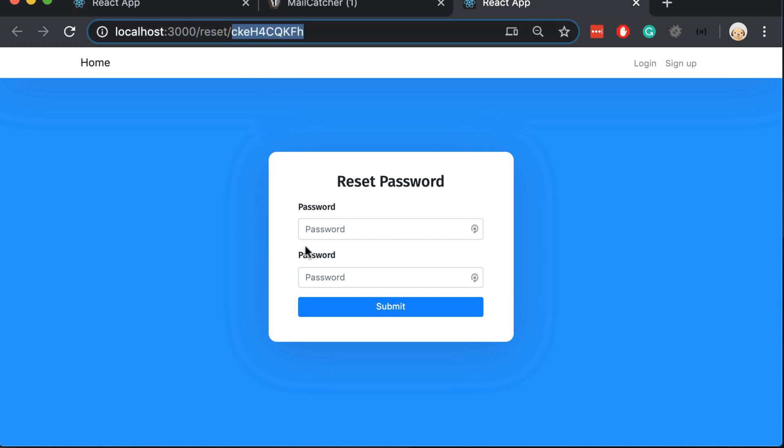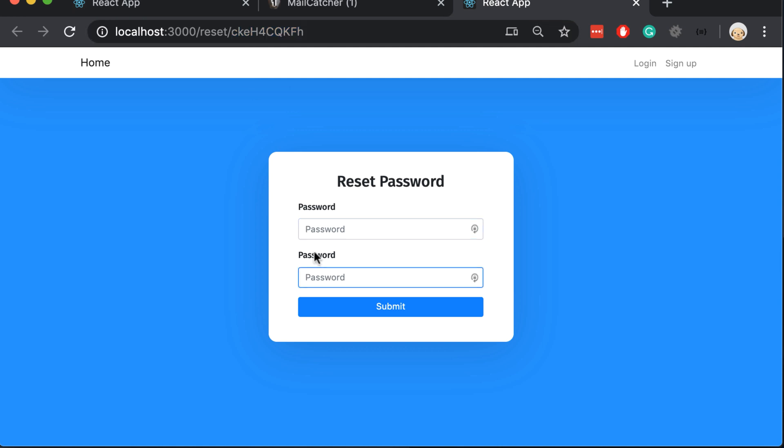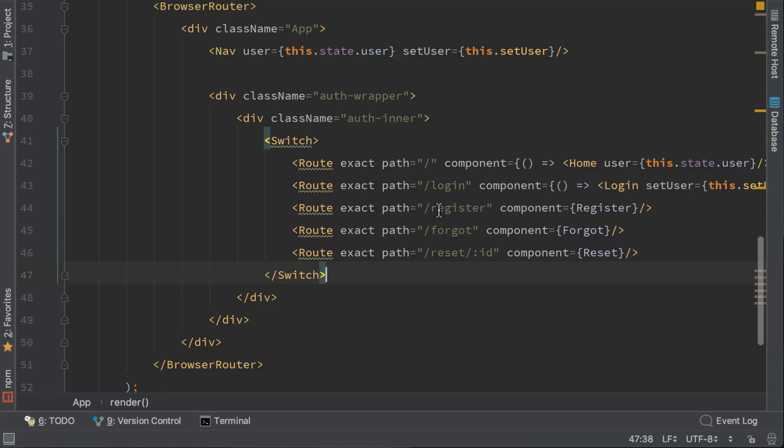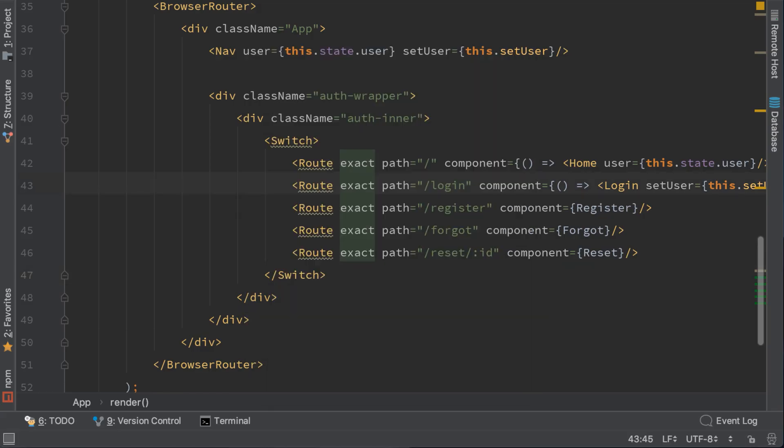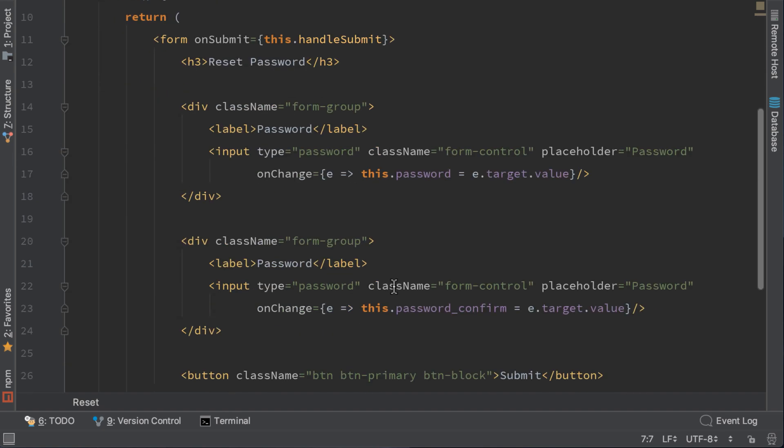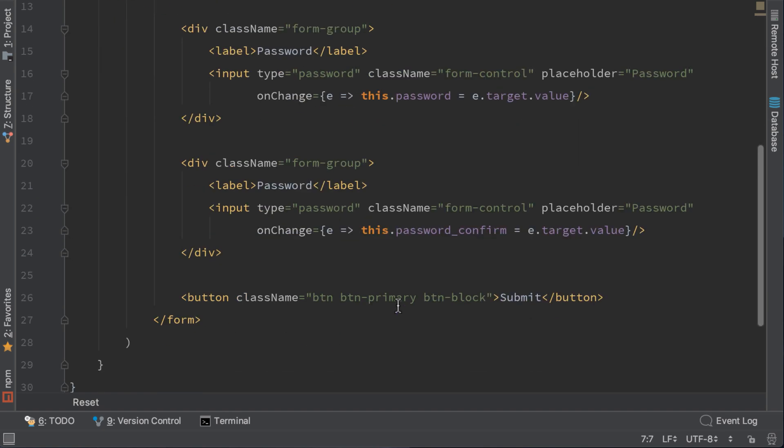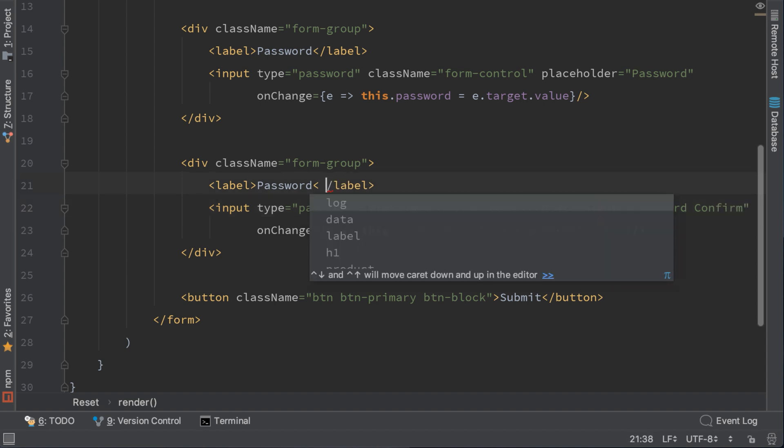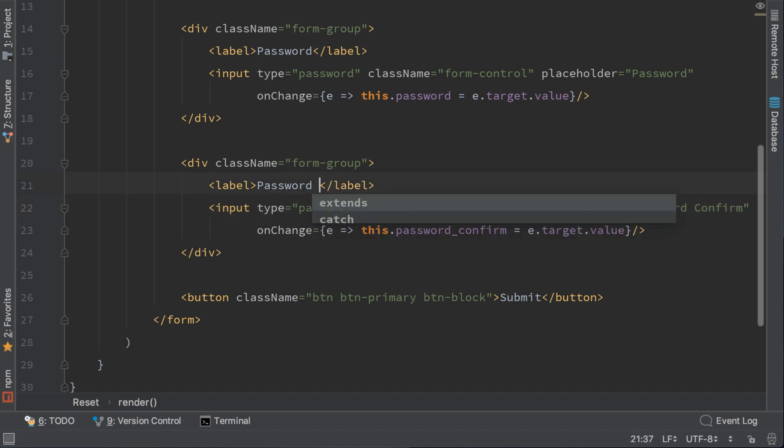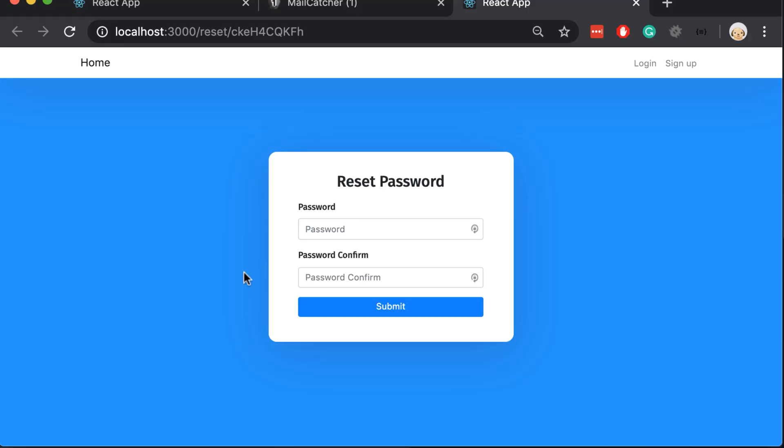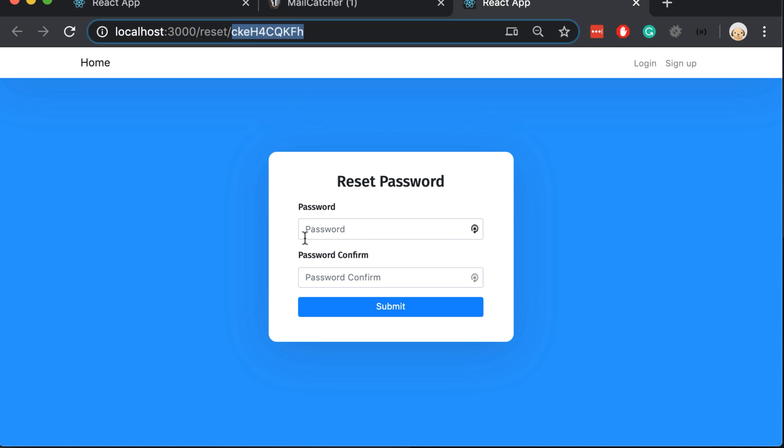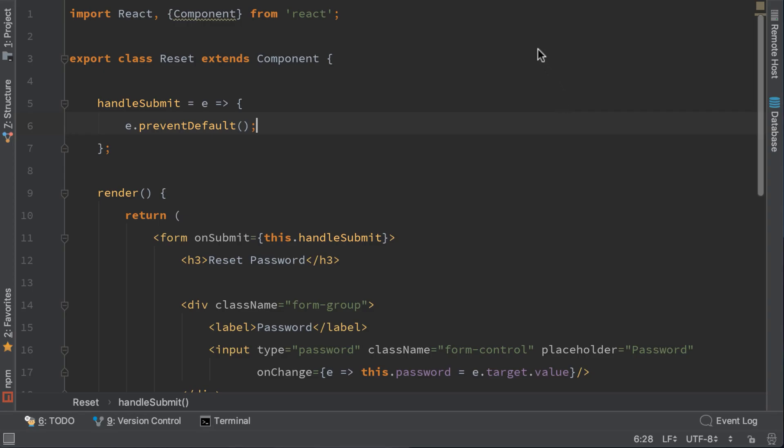Now we need to get this id. Also with password and password confirm. I forgot to change the name in reset component. Rename it here to password confirm. Change also the label name to password confirm. So we just need to insert password and password confirm and also this token here and our password will be reset. Let's do it now.